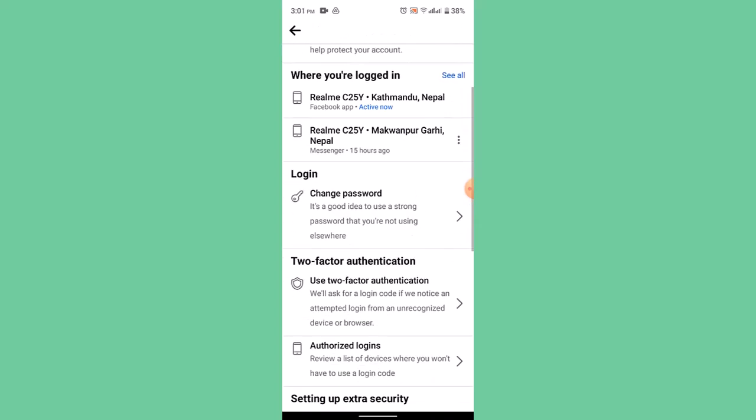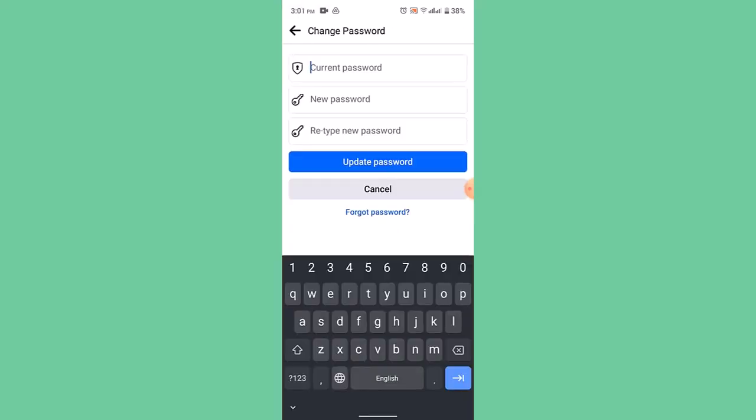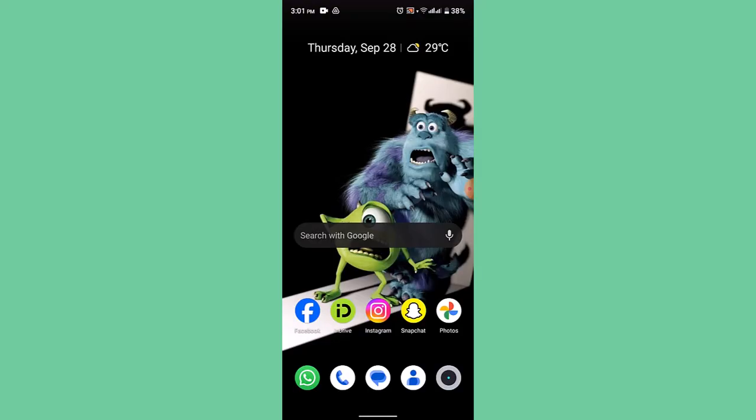If you want to make changes with your password, click on change password button. But in order to make changes with your password, you can only do it if you know your current password. Only then you'll be able to make changes with your current password, otherwise you'll not be able to update your password.